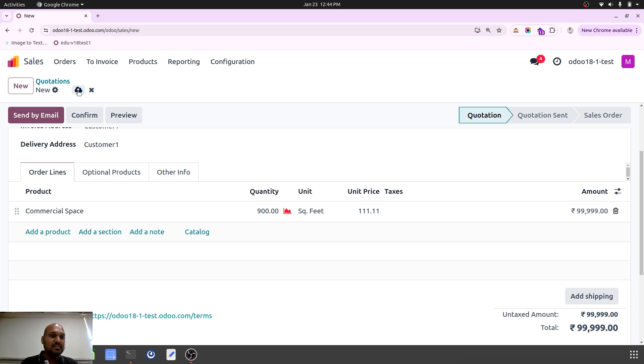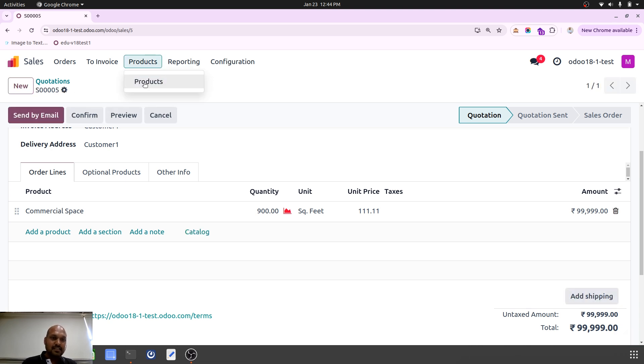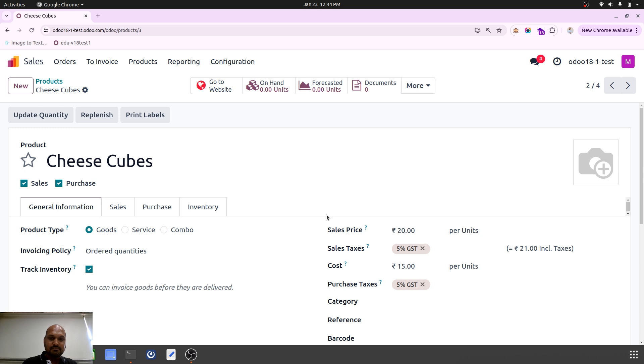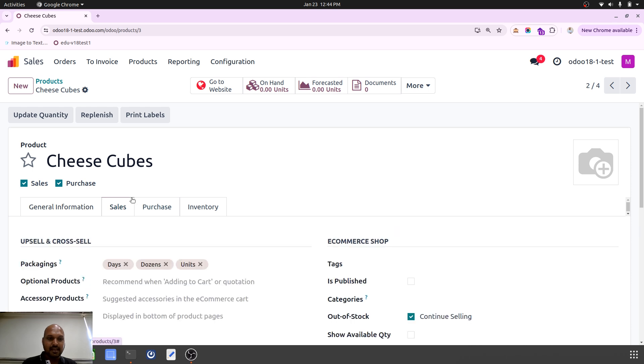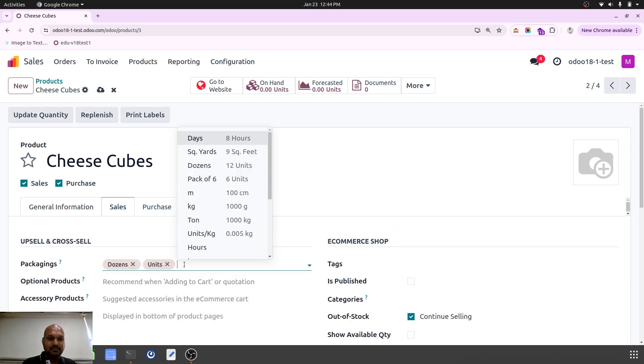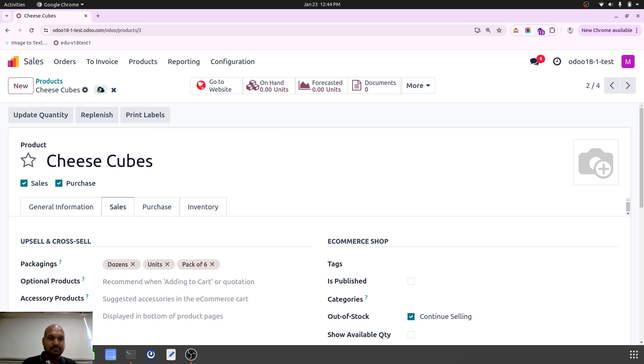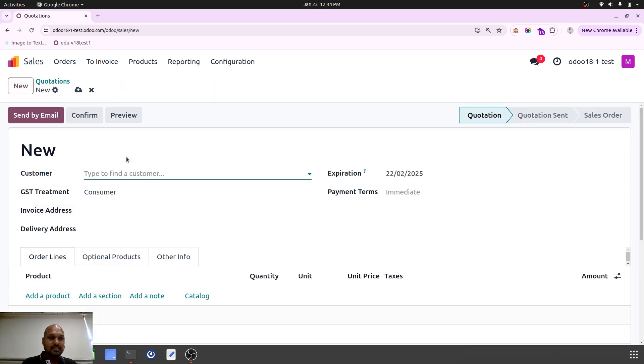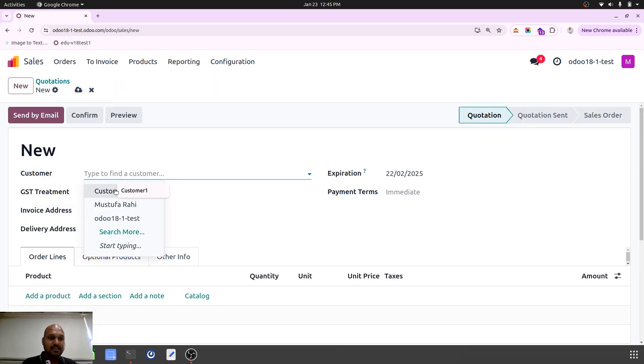So that is one example. You can directly sell with ease from any unit of measure this way. Now if I prepare another product, which is my cheese cube, where I am buying 20 per unit or selling 20 per unit, and in the sales I can sell it in dozens or units or pack of 6. Everything is possible now. So in the order, now when I am trying to sell the cheese cube...